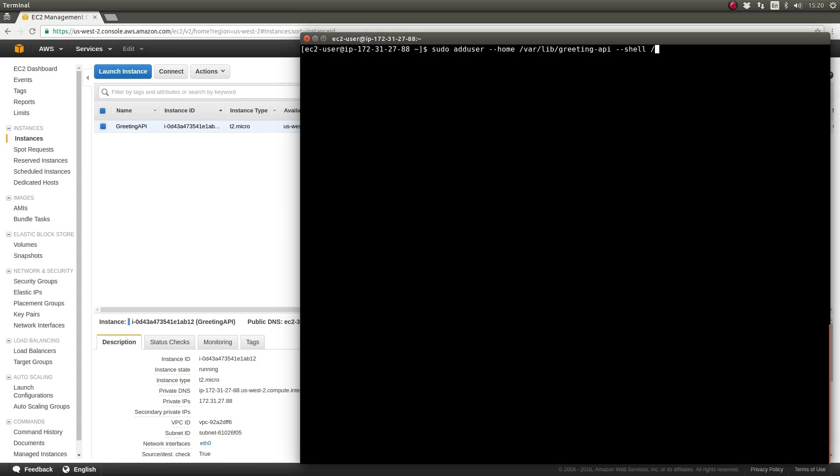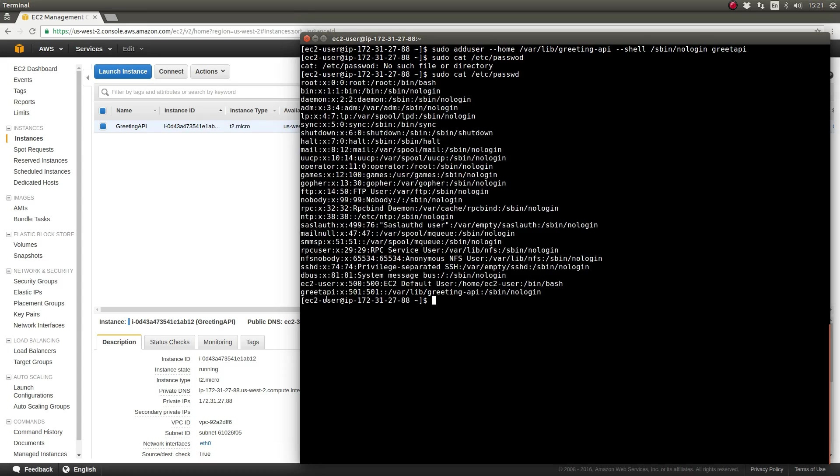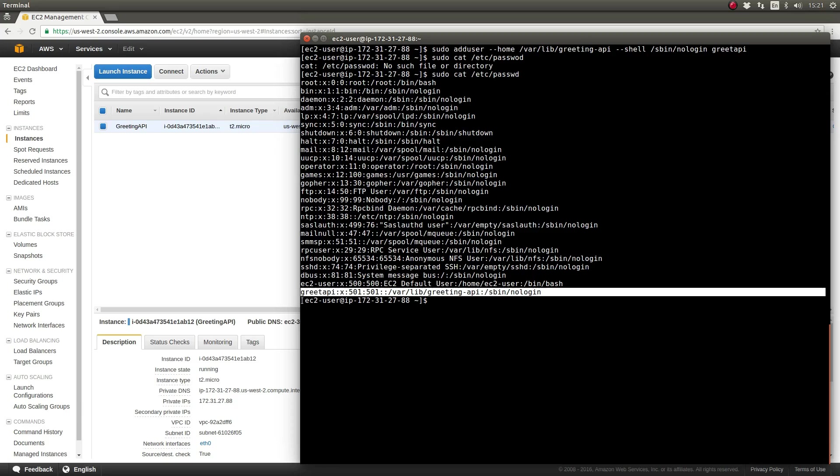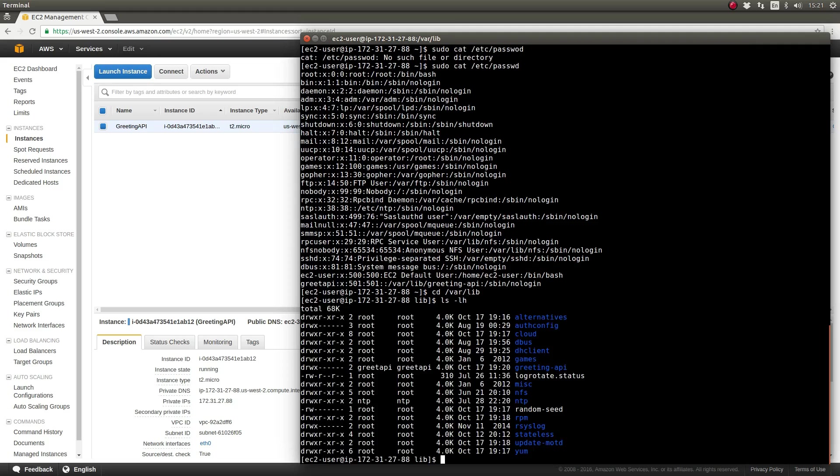We'll use sudo to temporarily give the EC2 user admin privileges for the add user command. The --home parameter provides the absolute path to the greetapi user's home directory. This is where we'll install the application. The --shell parameter provides the name of the login shell. Since the greetapi user is only used to run the application and no one should ever access the server as greetapi, we set the login shell to be nologin.